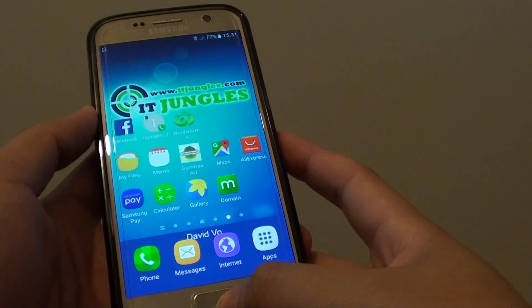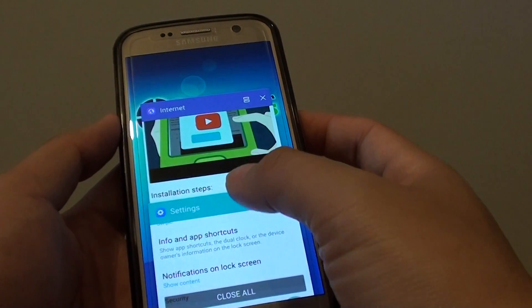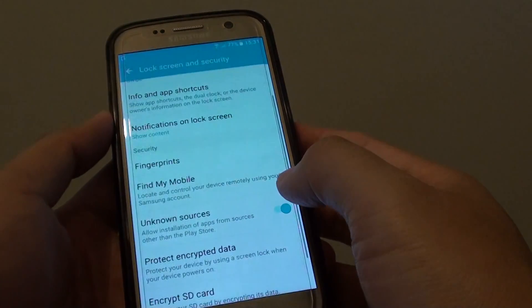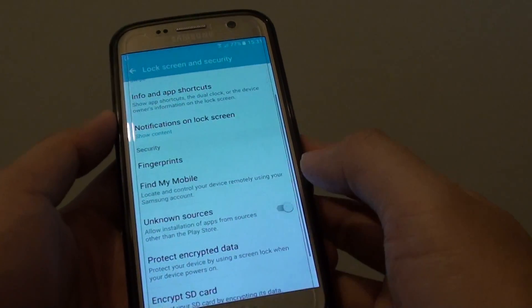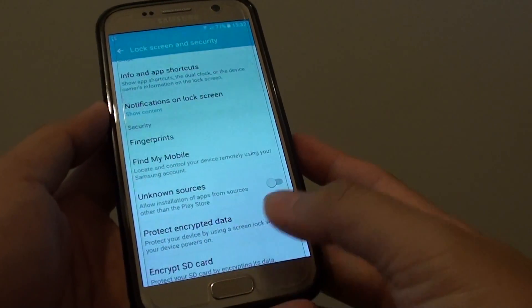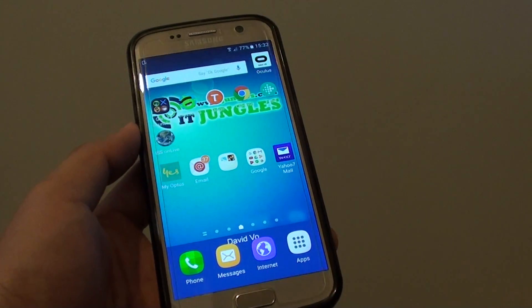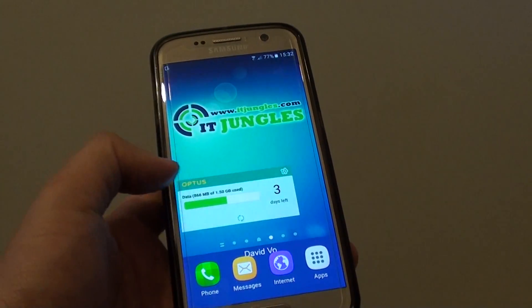Press the Home key to finish. You can also go back into Settings and turn off Unknown Sources to secure your phone. That's it — thank you for watching this video.